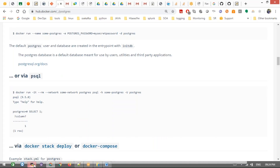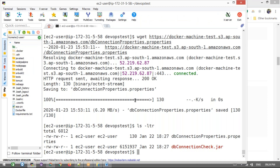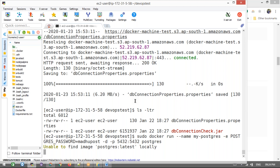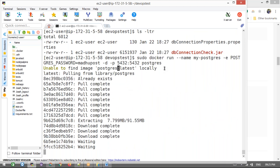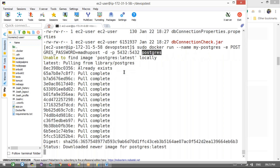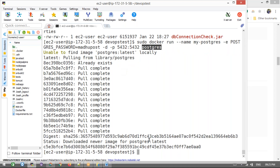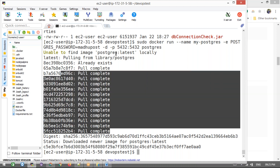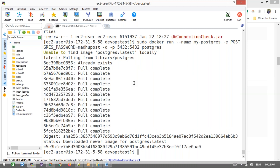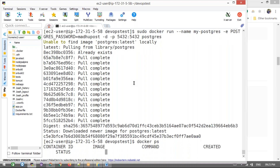The sudo is not required because we already added this EC2 user to the Docker group. If you don't have that, you must use sudo. The latest PostgreSQL image is not available locally, so it's downloading from Docker Hub. Docker run will pull the image automatically if it's not found locally — that is the advantage of the run command. Now let's check 'docker ps' to confirm the container is running. It's running.